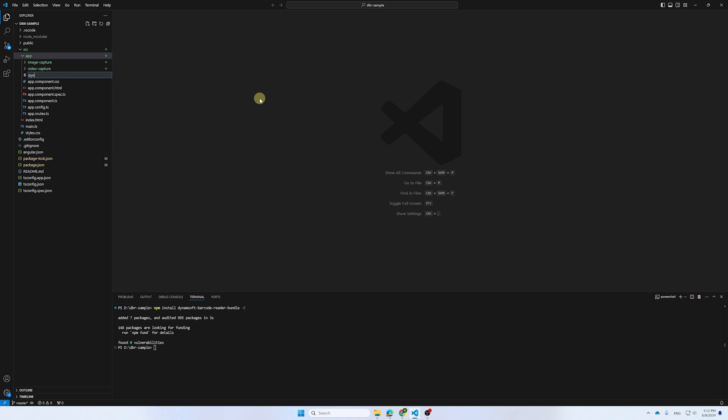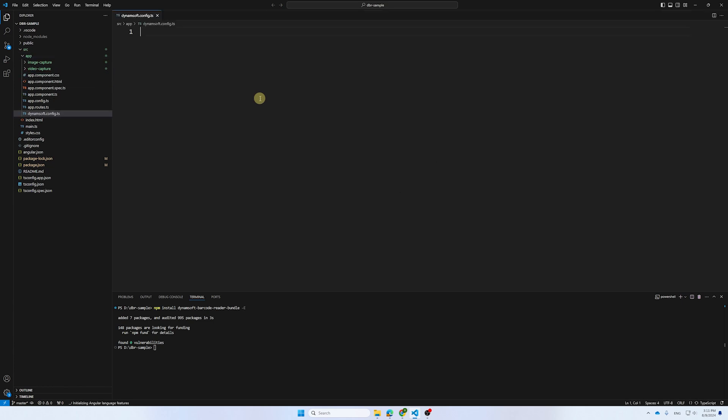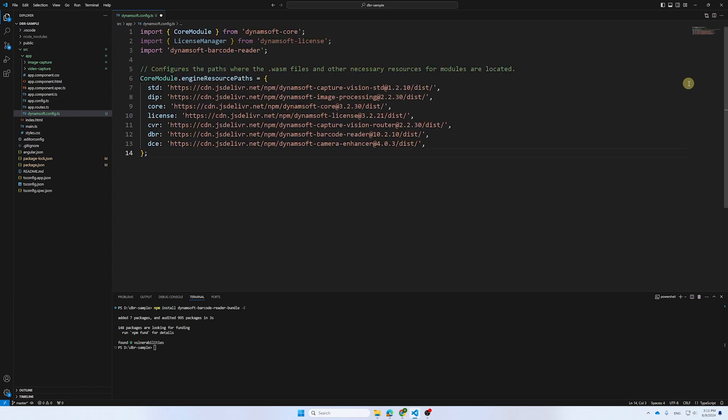The first step is to create a configuration file for the common settings related to the JavaScript library. To ensure these settings take effect, the file must be imported before using the barcode reader.